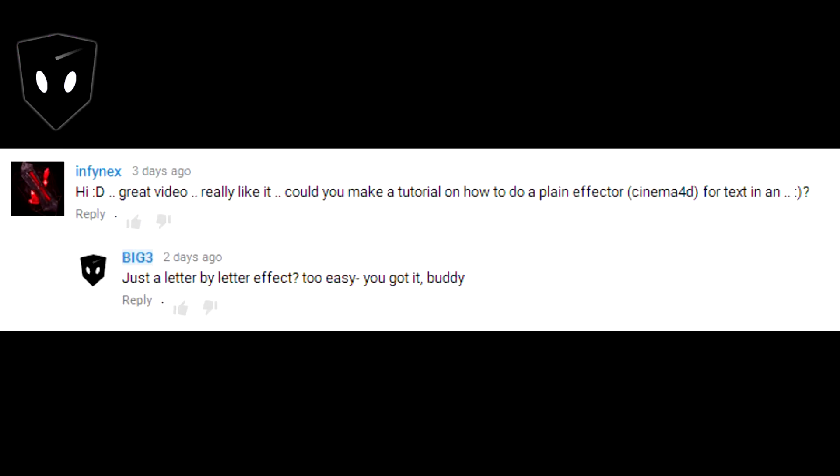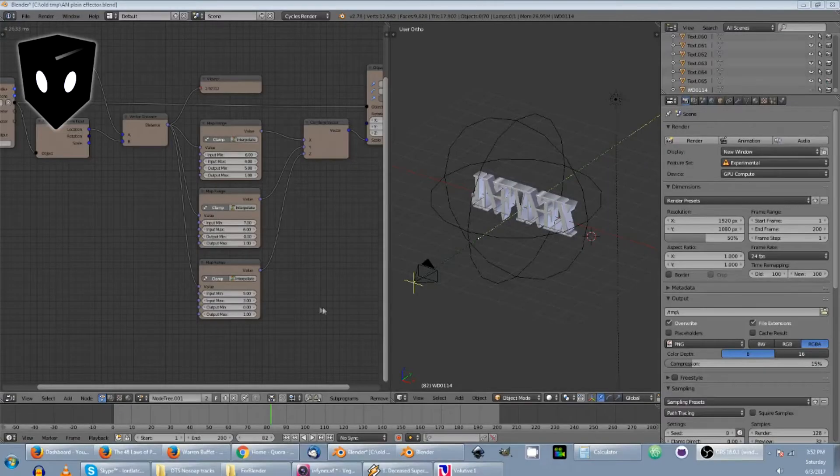Infinex asks if I can replicate the plane effector text effects in MoGraph using animation nodes. Yes, I can.